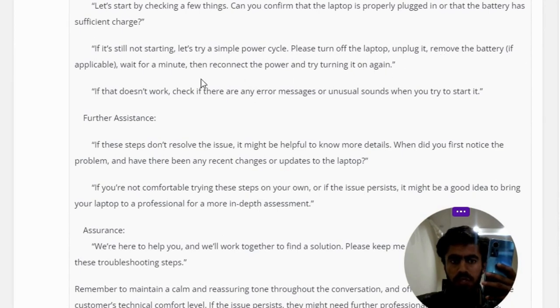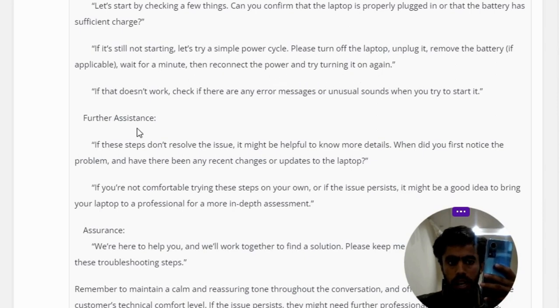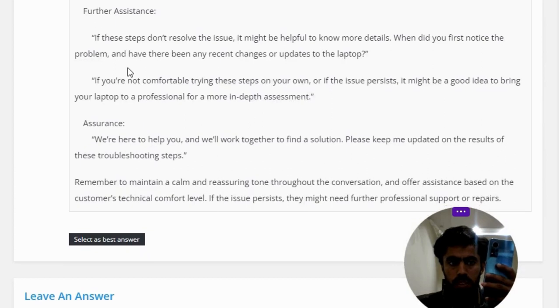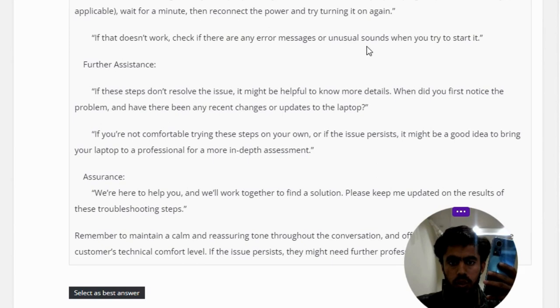If it does not work, check if there are any error messages or unusual sounds when you try to start it. For further assistance, if these steps don't resolve the issue, it might be helpful to know more details.